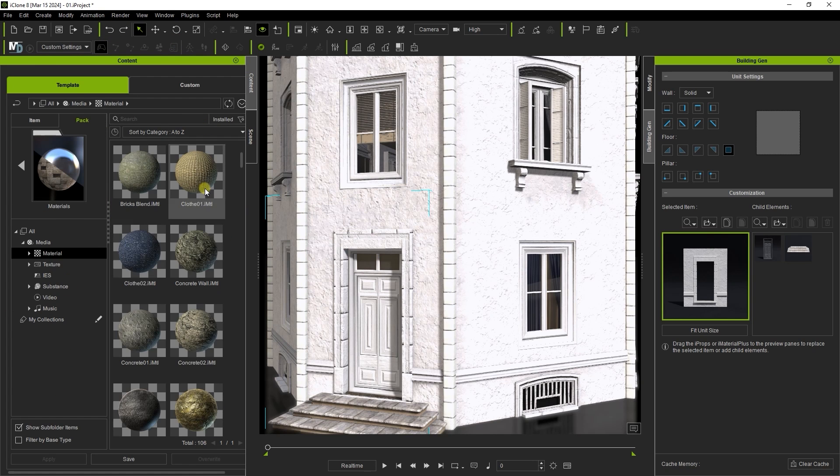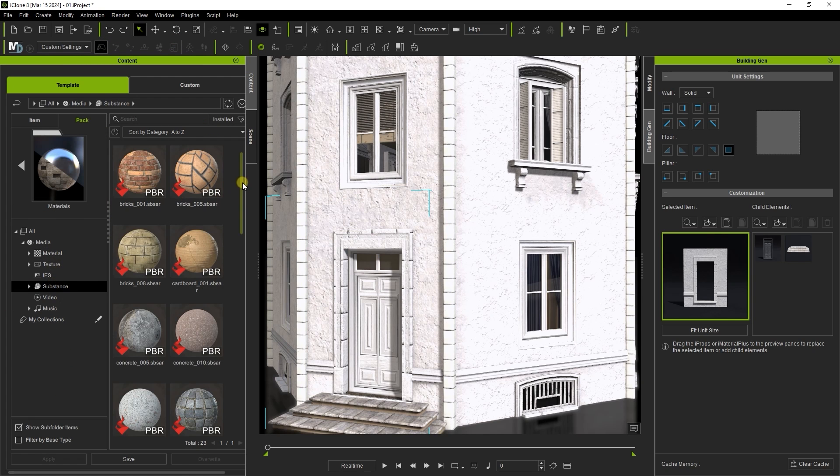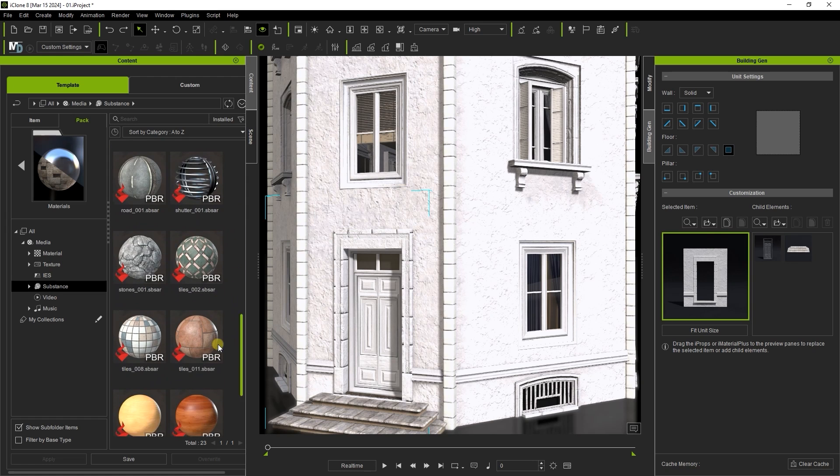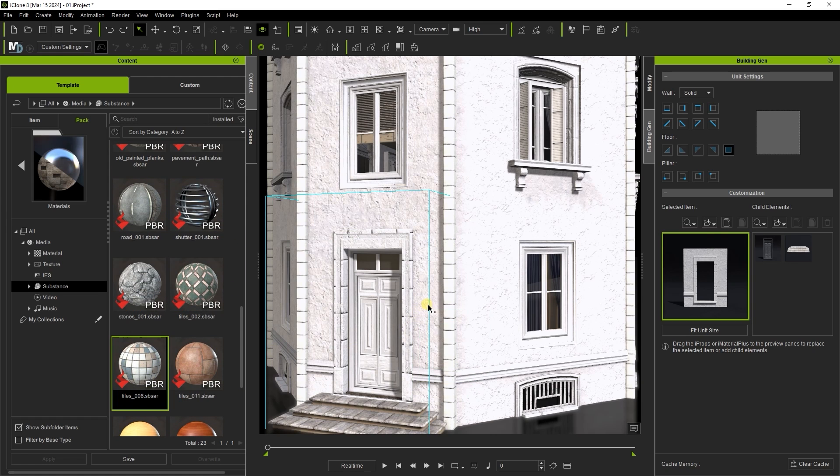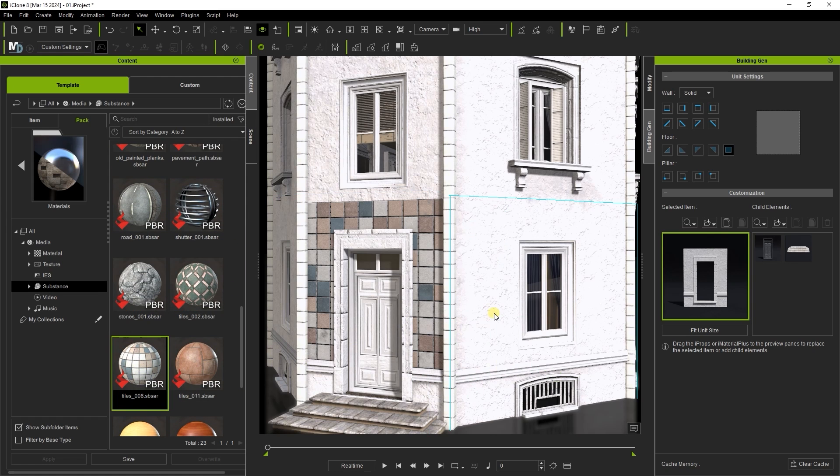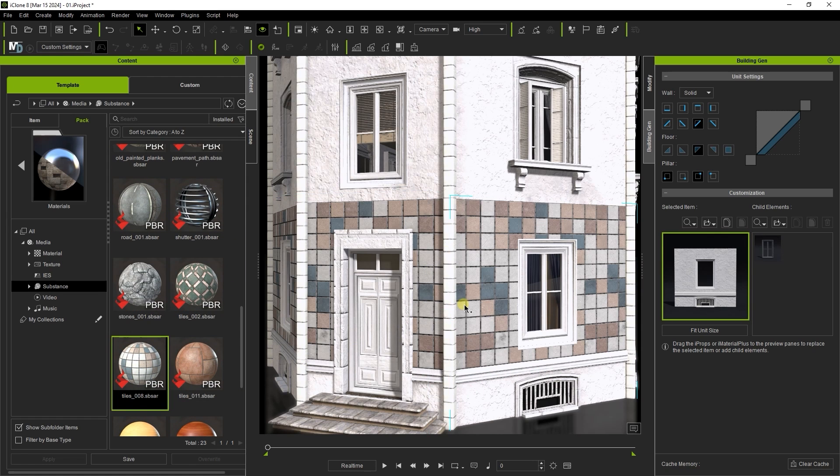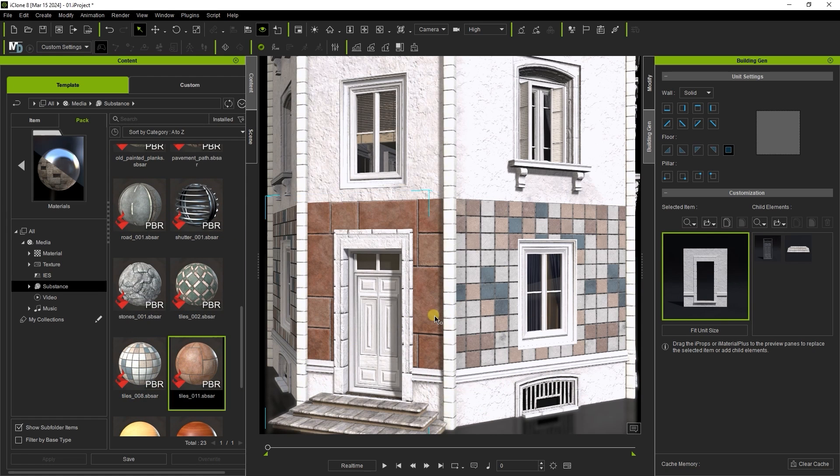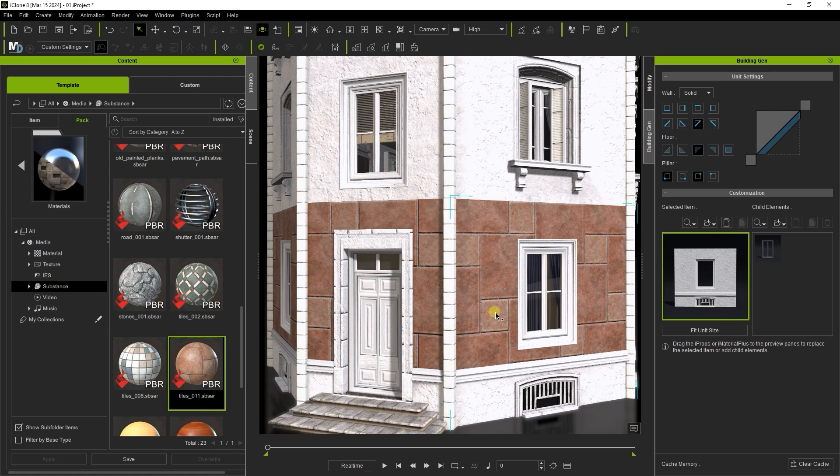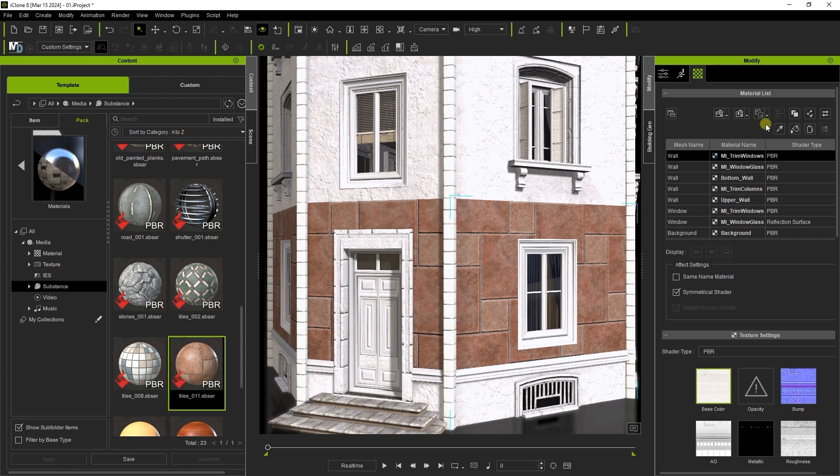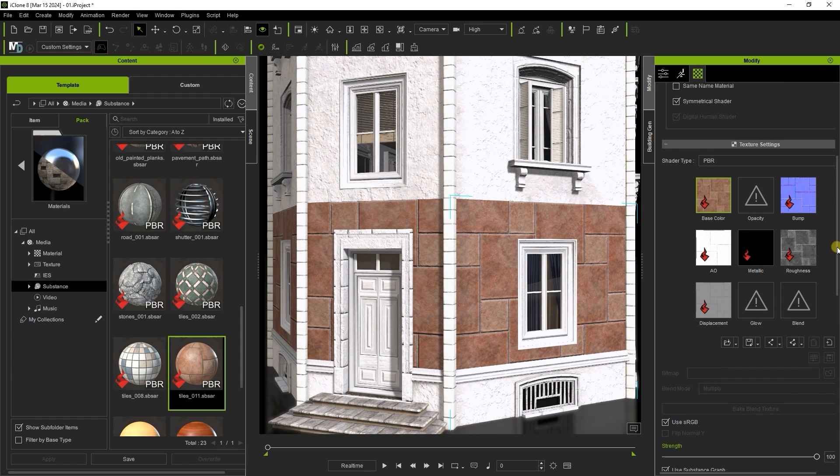Substance materials can be used in this workflow as they can be procedurally adjusted according to the requirements of the structure. You can see the results when we test a couple out on the ground floor wall group here.